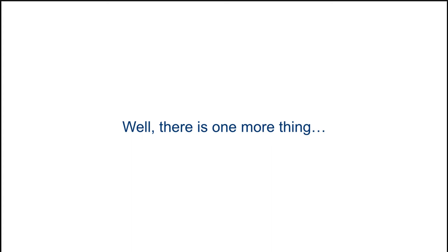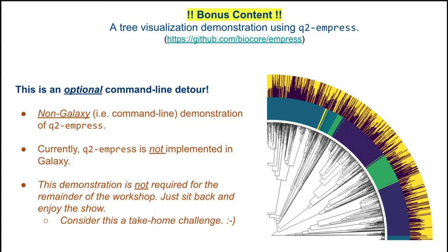There is one more thing I'd like to discuss before we go. Wouldn't it be nice if we can visualize the phylogeny we just inferred? Well, good news, we can. To be clear, this is bonus content that demonstrates the use of Empress via the command line interface. This is because Empress is not currently implemented for use in Galaxy. As such, any of the generated visualizations demonstrated here will not be required in order to follow along throughout the rest of this workshop. Consider this bonus material to try on your own. Just sit back, relax, and enjoy the show.